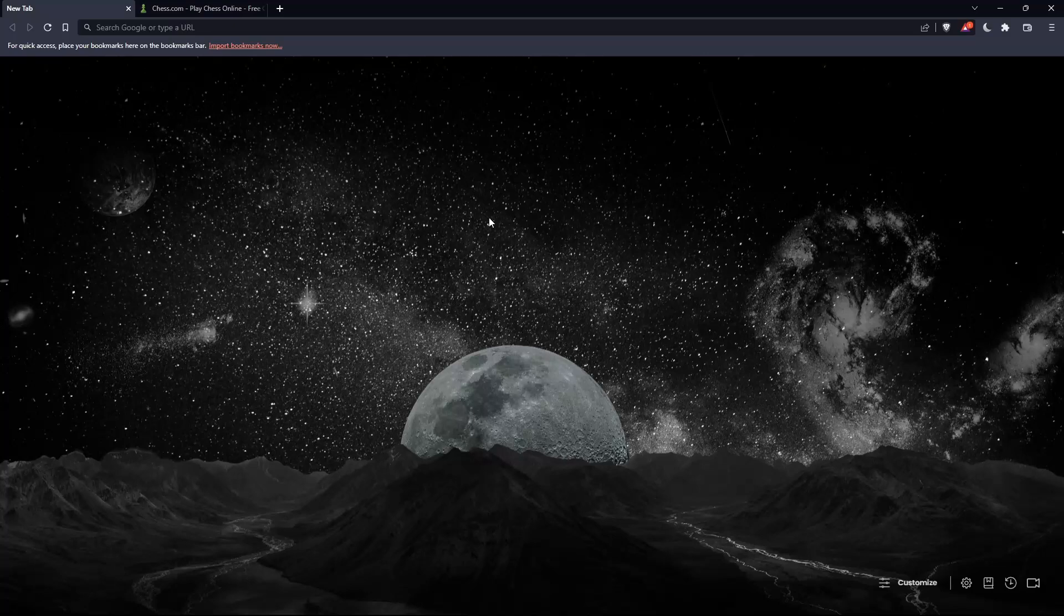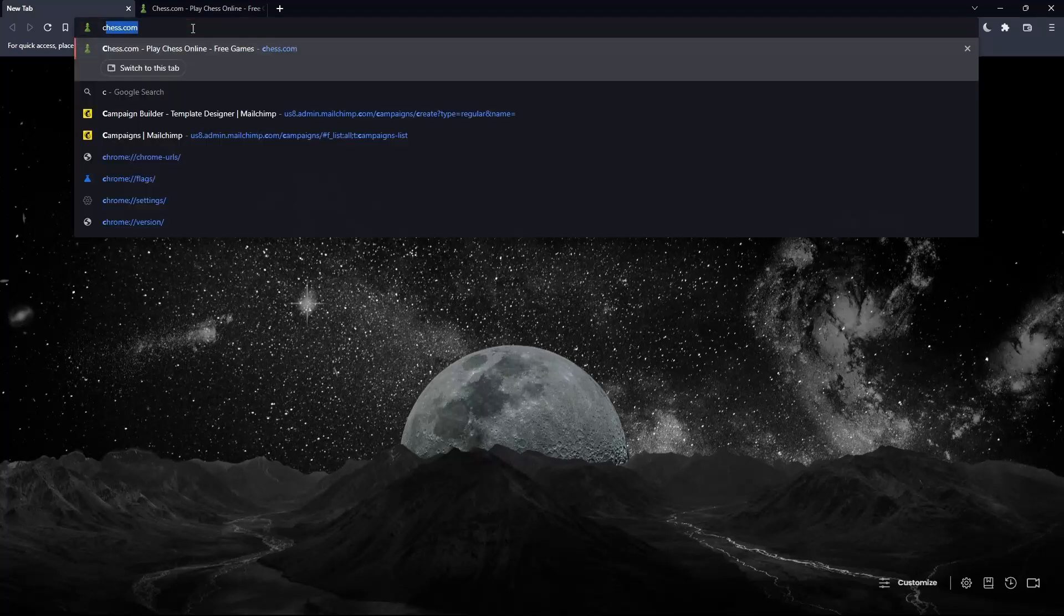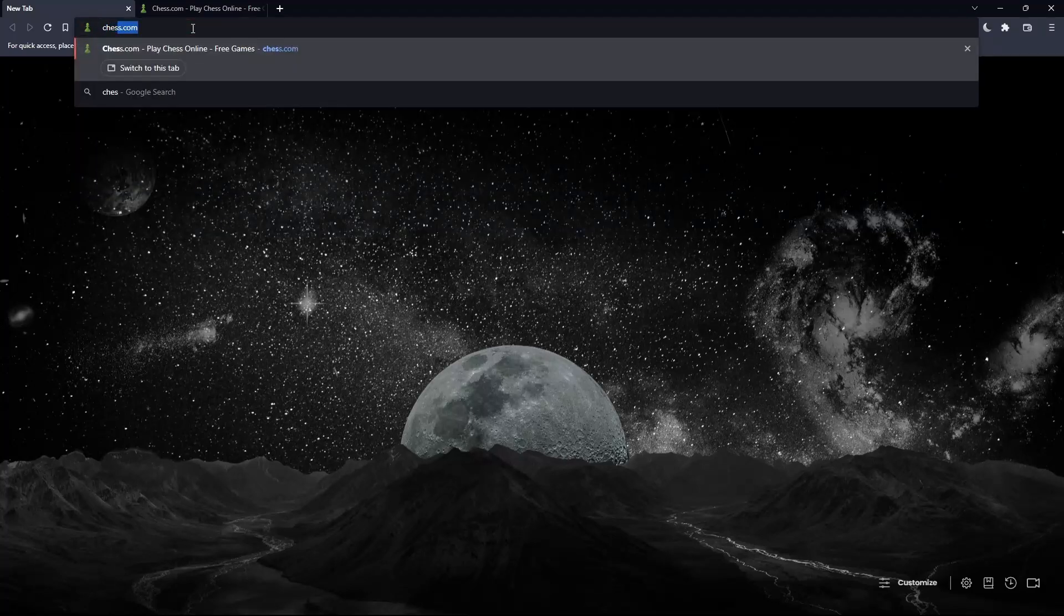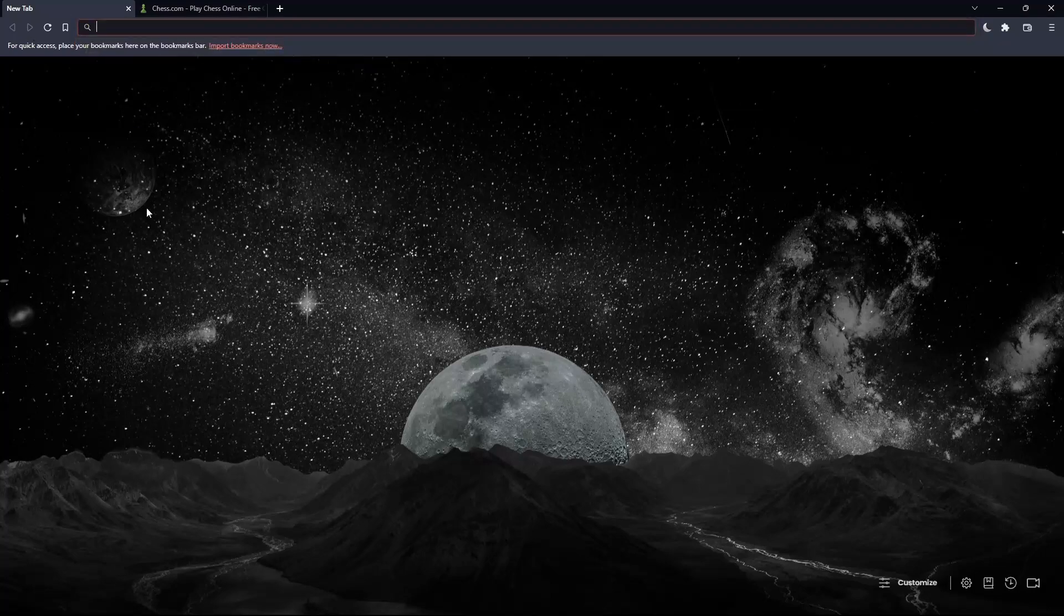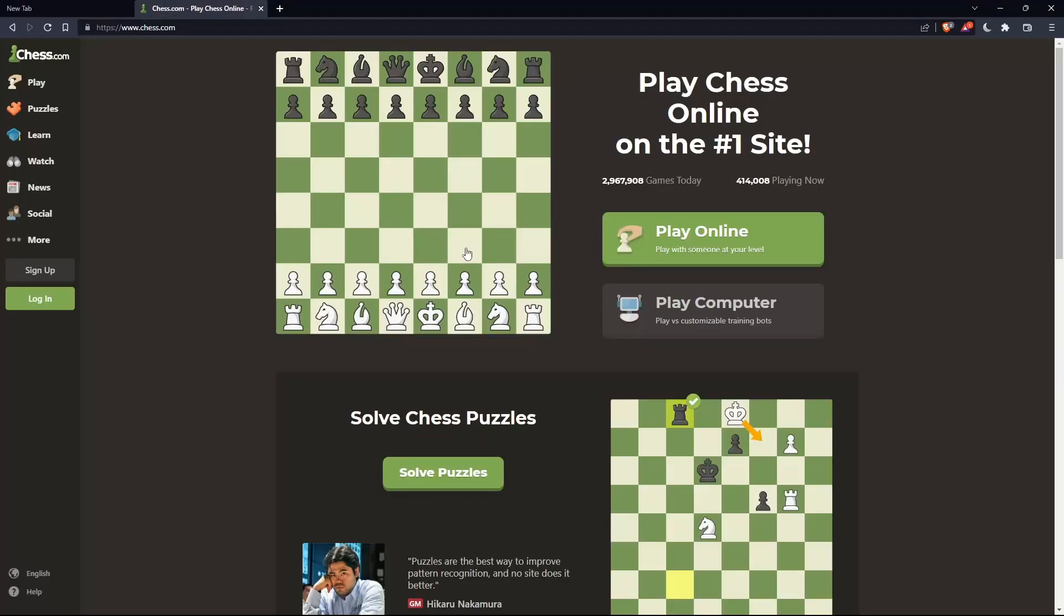Once you open that browser, make sure to go to this URL section and simply type chess.com and hit the enter button, and that should take you into this page.